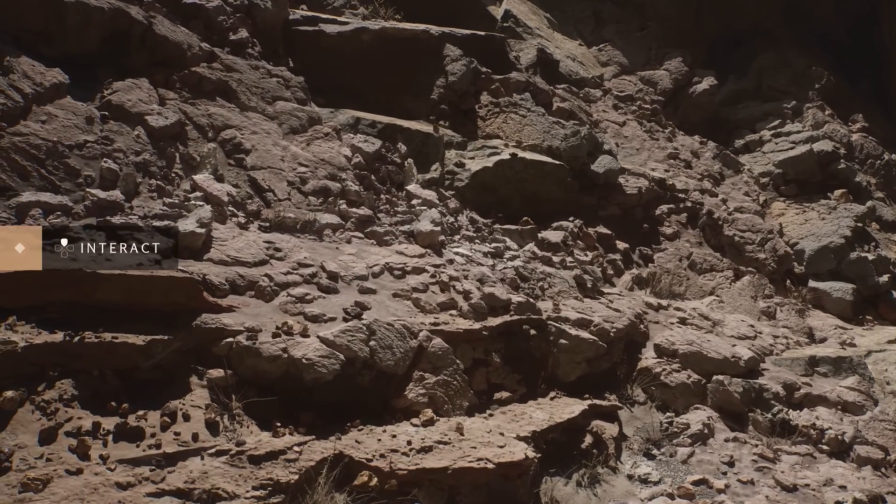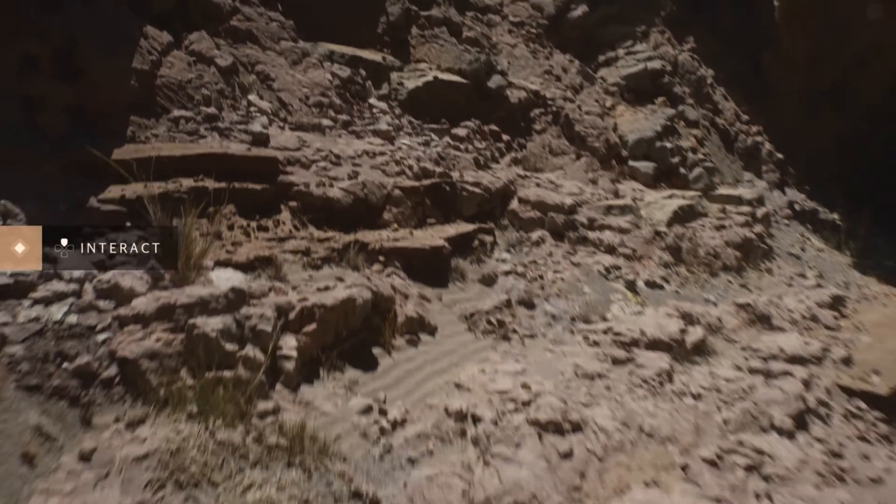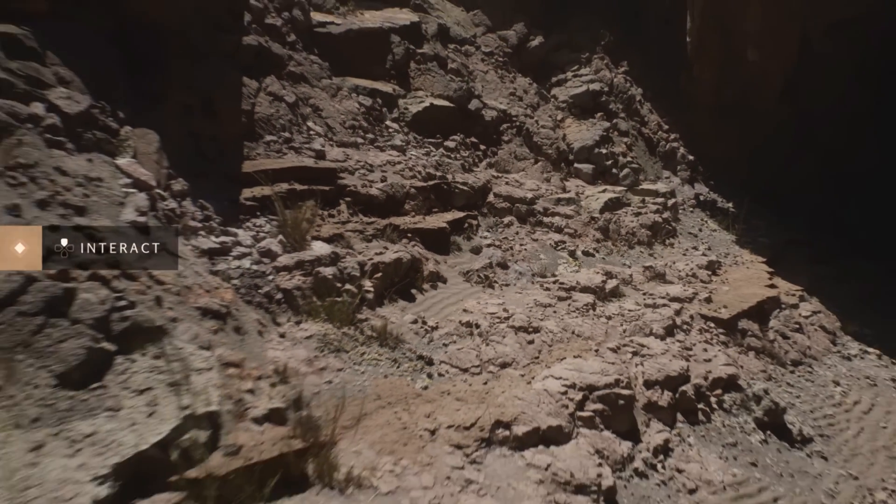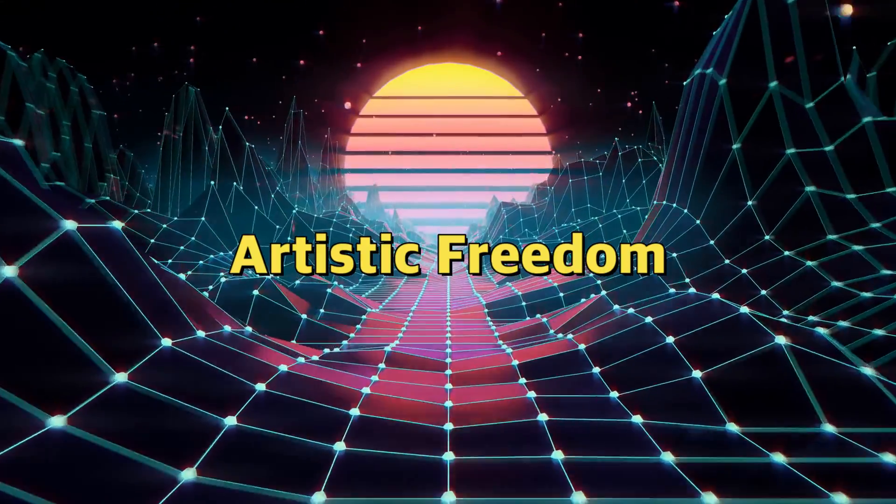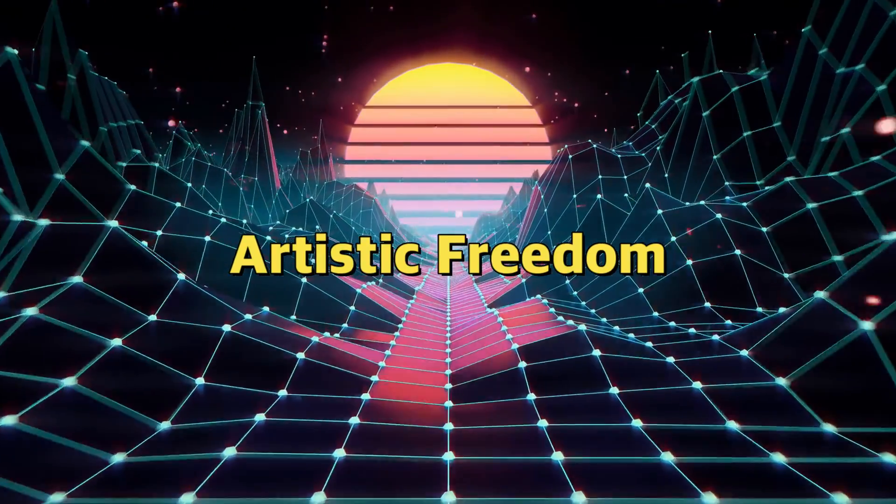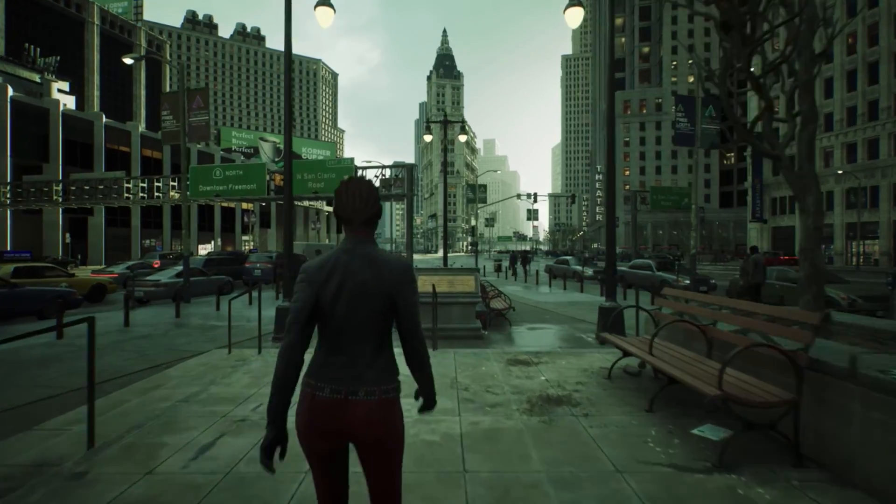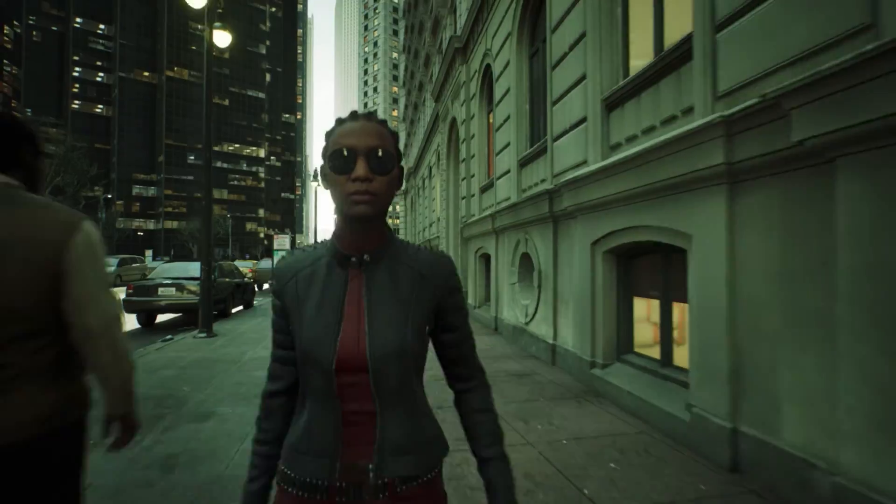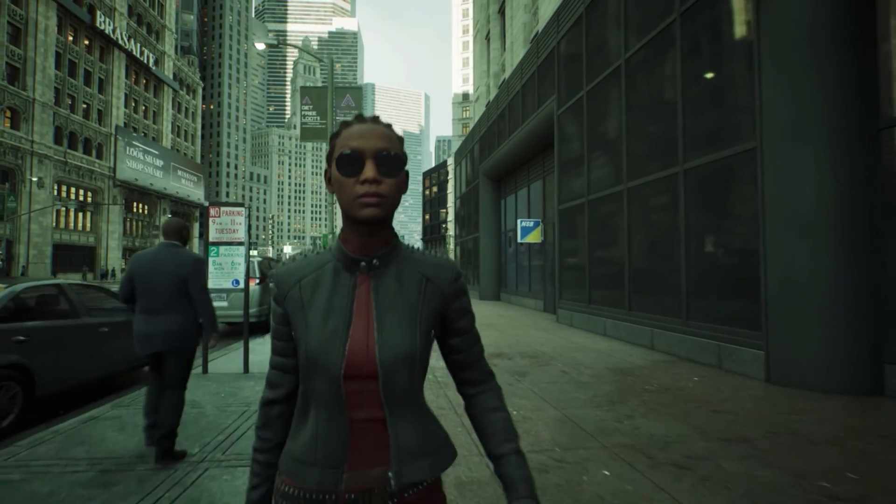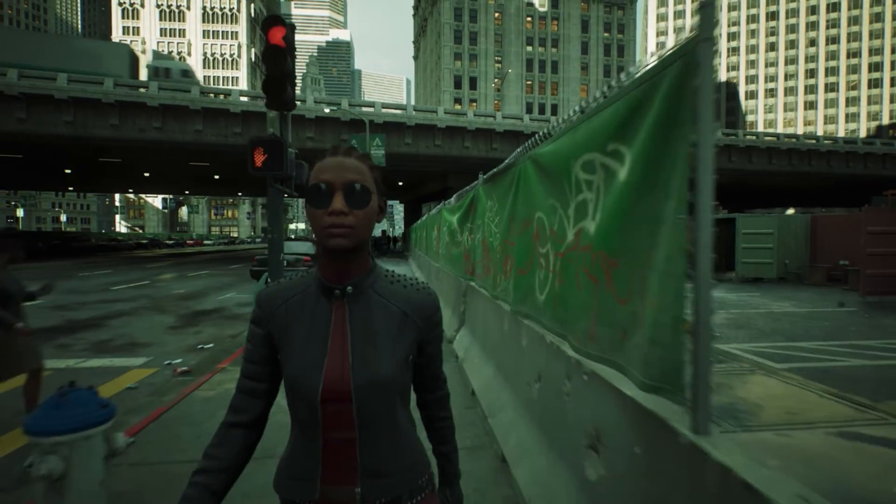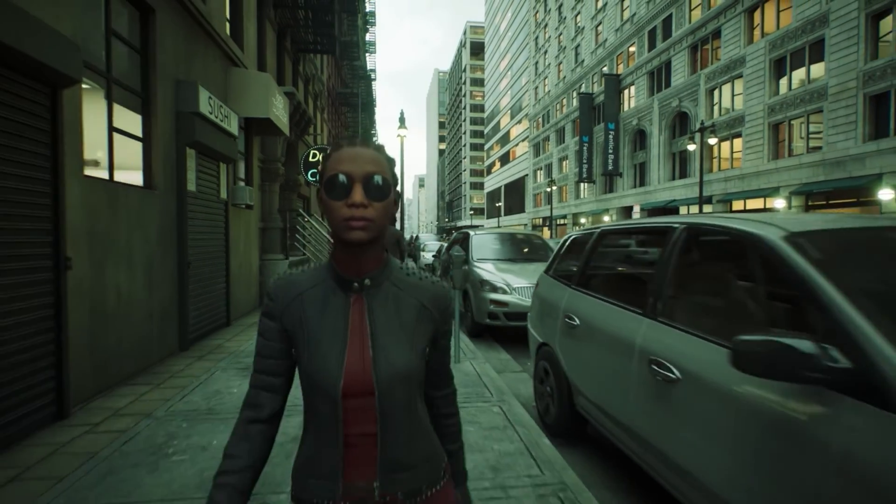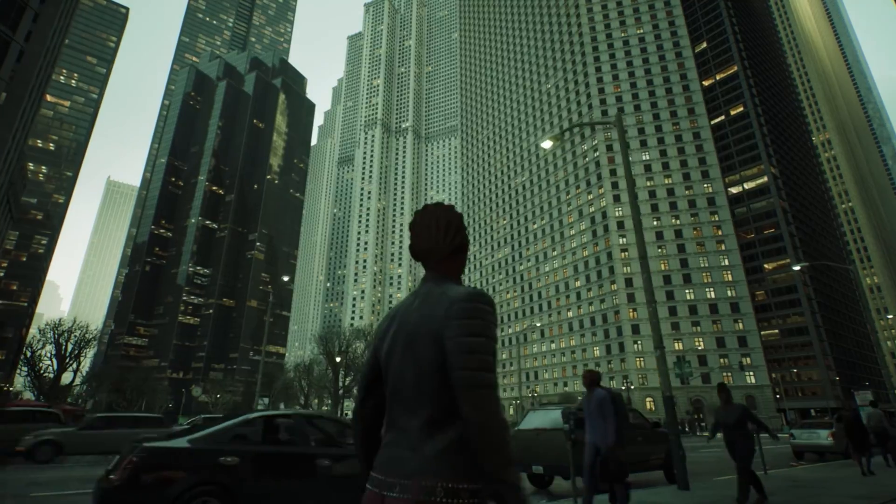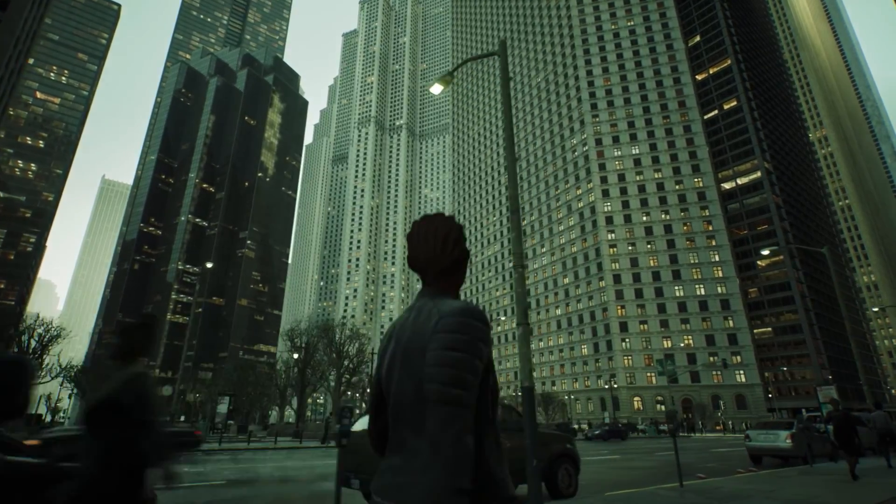Artistic freedom: Artists can create intricate and detailed assets without worrying about polygon budgets or LOD generation. Nanite allows for highly detailed, complex environments with an incredible level of detail.